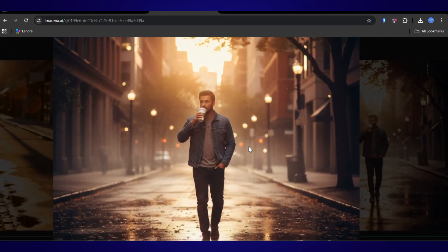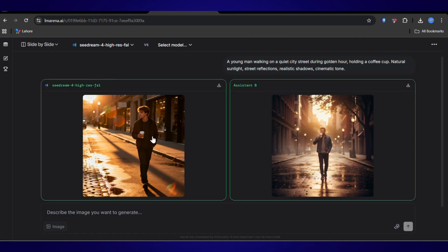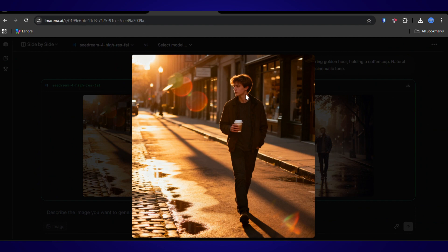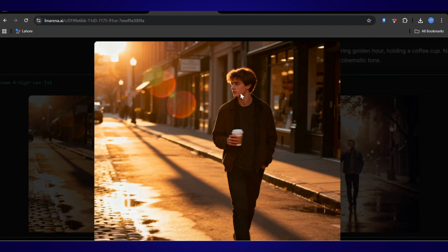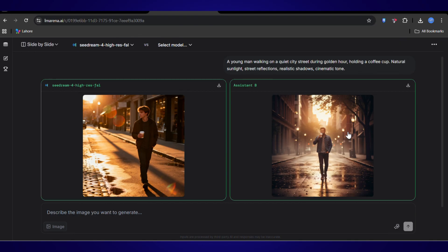Wow. Okay, look at that. Nano Banana was super fast, giving us a great result in seconds. But then you look at Sea Dream 4. The detail and those reflections on the wet pavement. The texture of his jacket. It's just a level above.